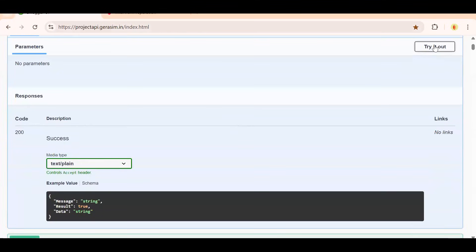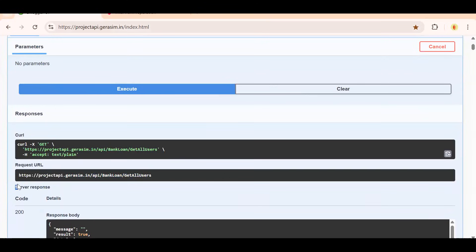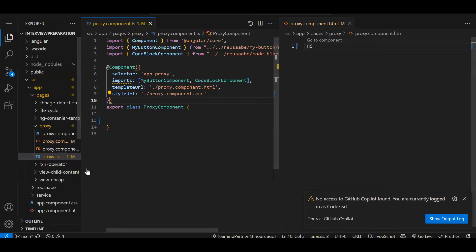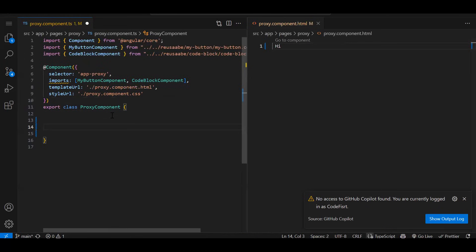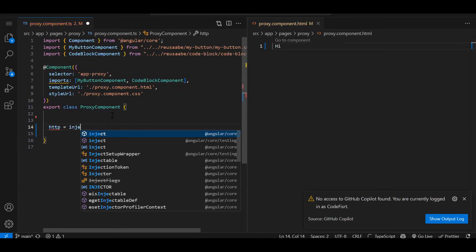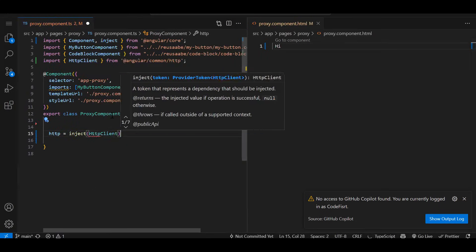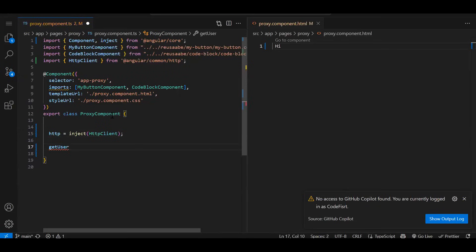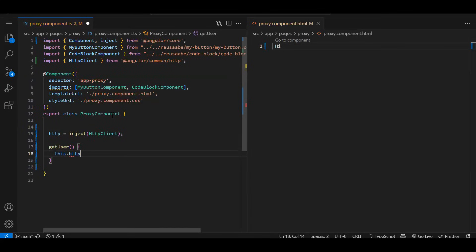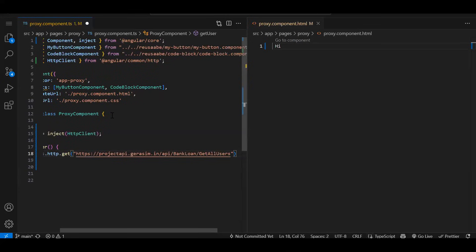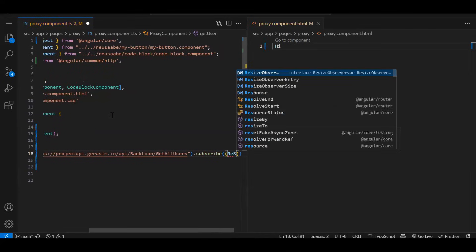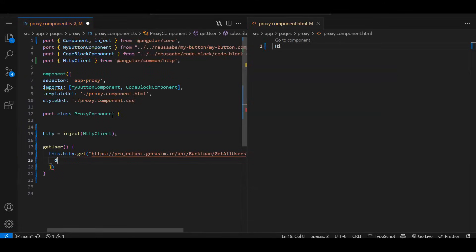So from this project, if we try to execute a 'get all users' API — let's execute this URL and try to integrate this API into our Angular project. In our config I have already added `provideHttpClient`. Now I'll inject the HTTP client: `http = inject(HttpClient)`. Let's create a function `getUser` — here we will say `this.http.get()` with the API call, then subscribe to it. Let's add a debugger.